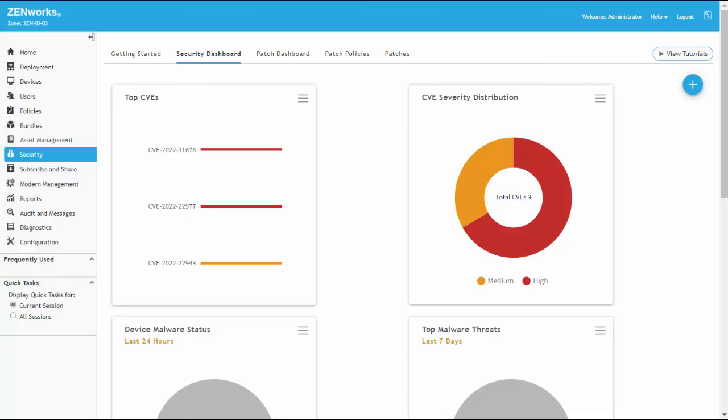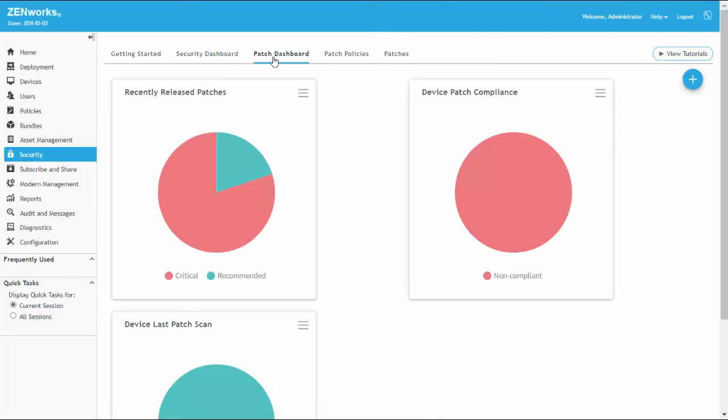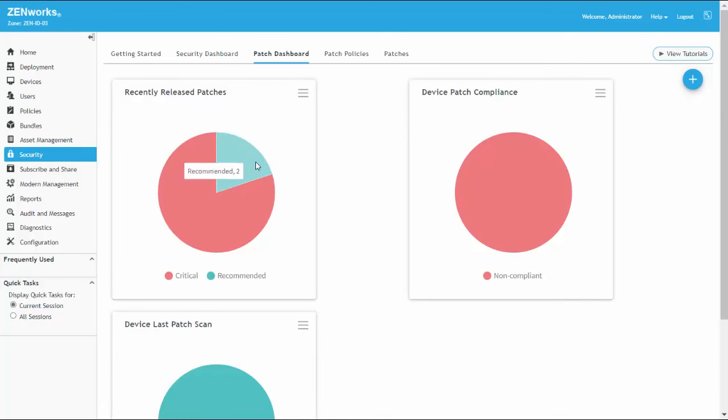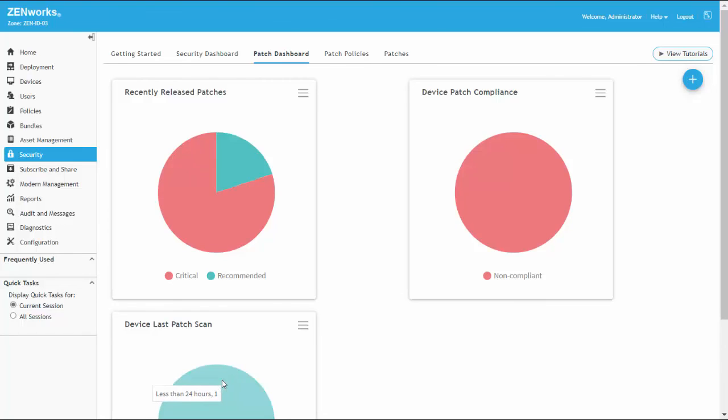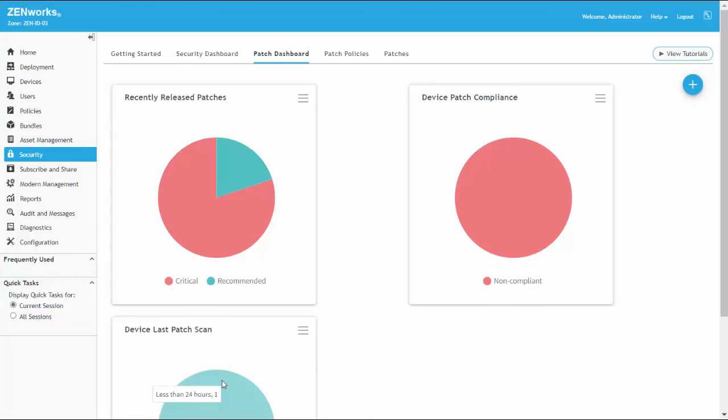Dashlets that display data by default after enabling patch management include CVE data on the Security Dashboard page, and patch dashlets on the Patch Dashboard page. If needed, you can customize and create additional dashlets and pin them on your applicable dashboard pages in Zenworks to include the Home Dashboard.